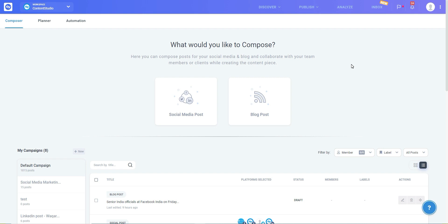And the best part is, you don't have to be a skilled designer to use the new Canva integration to your advantage. Here's how to use Canva while scheduling your posts.